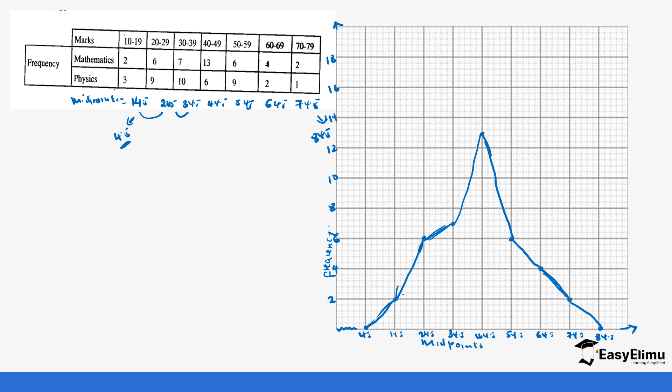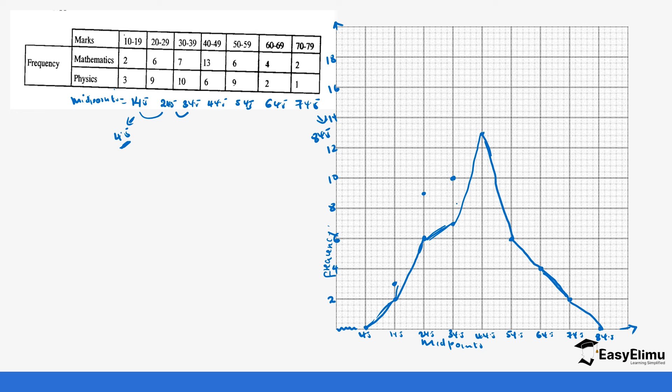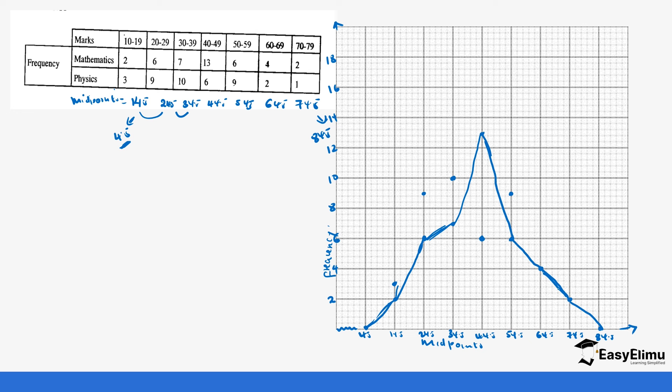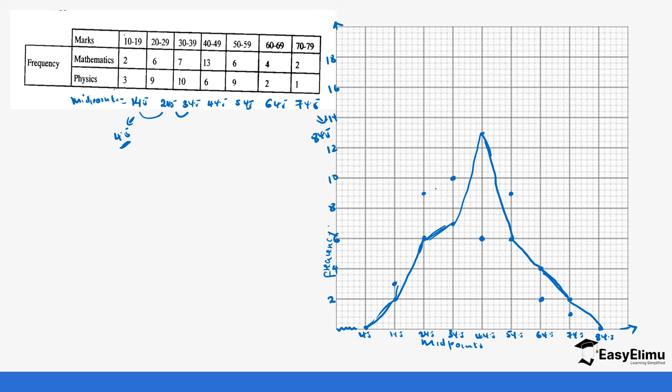Next we look at physics. At 14.5 we plot 3, so it's going to be here. At 24.5 we plot 9, so it's in between here. Then 34.5 at 10, so it's here. Then 44.5 at 6, so here. Then 54.5 at 9, so in between here. Then 64.5 at 2, so here. And finally 74.5 at 1, so it's here.